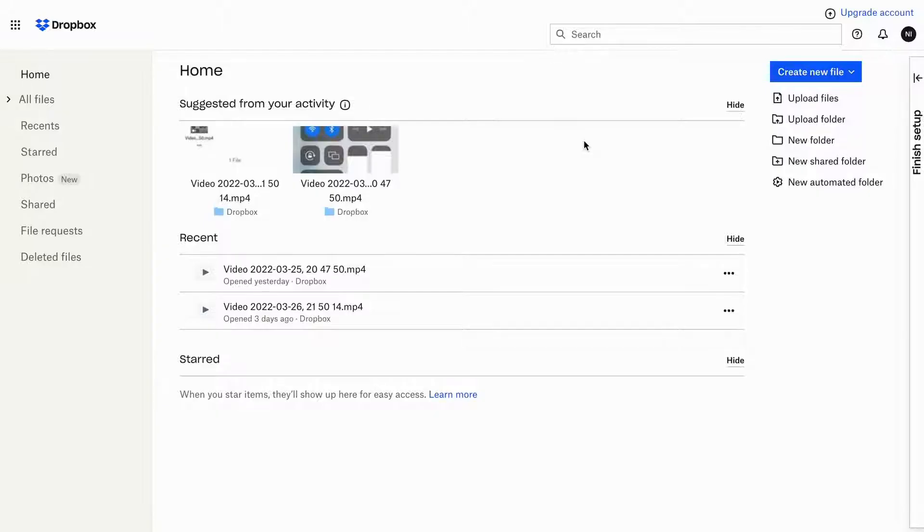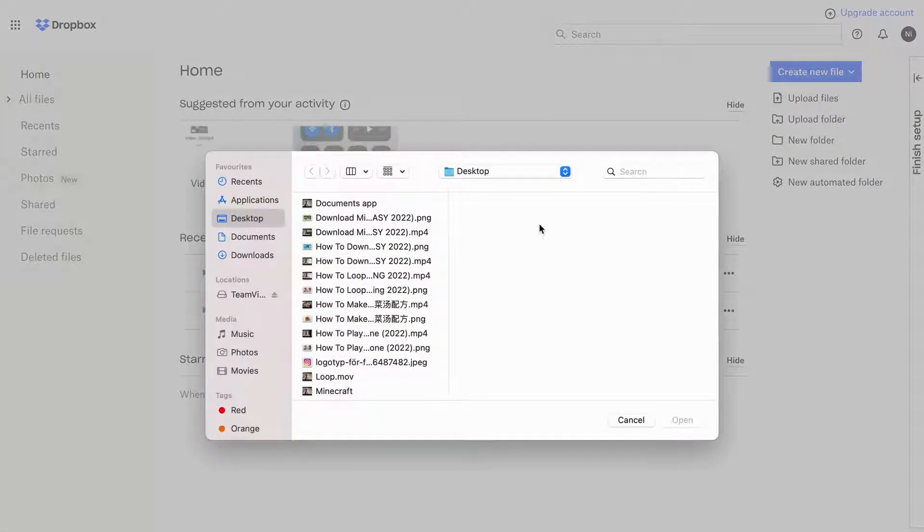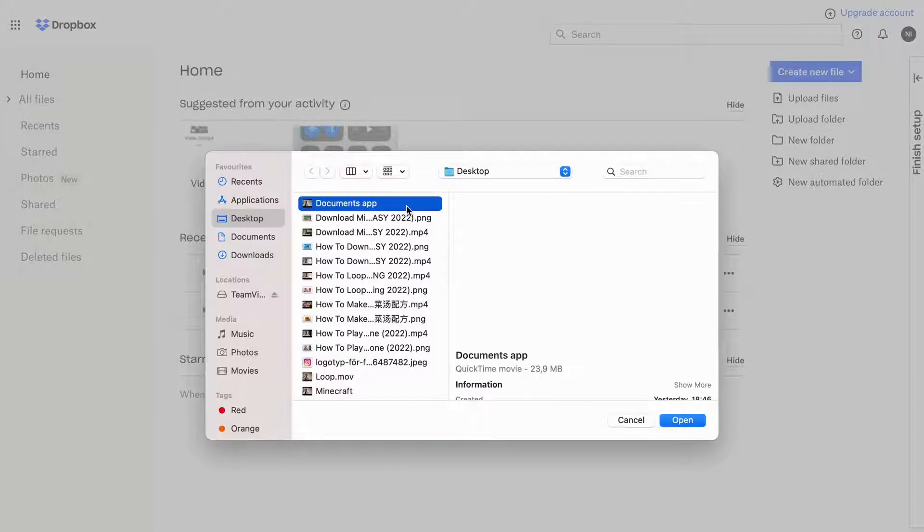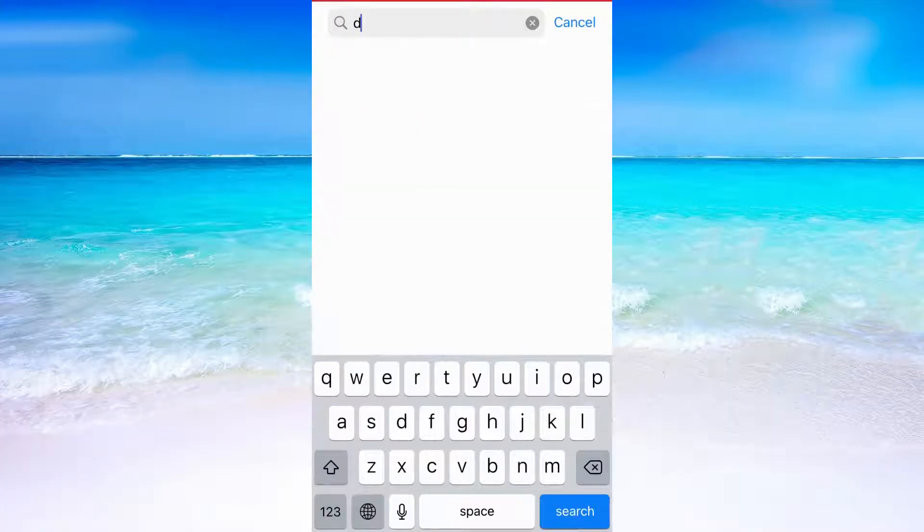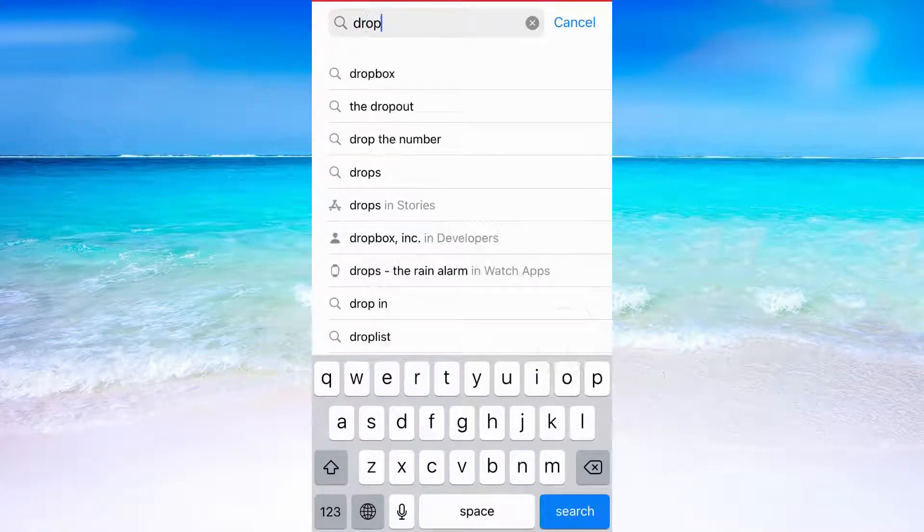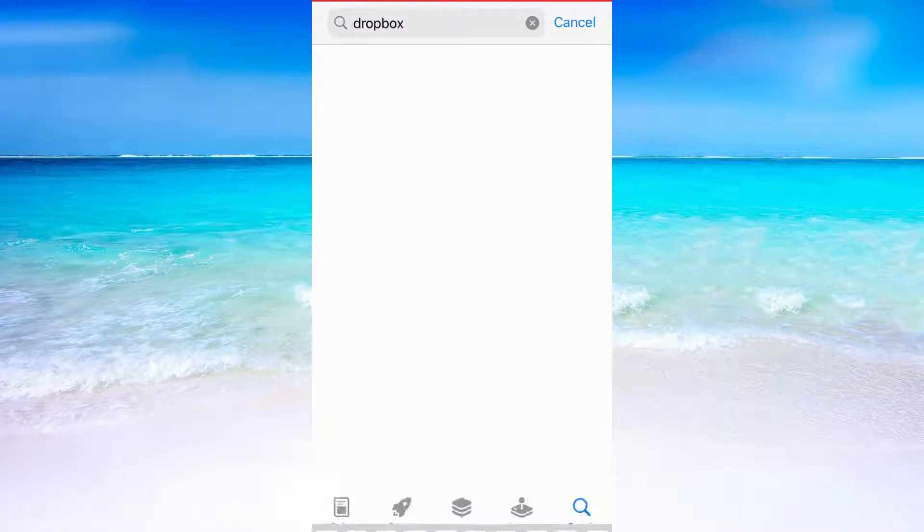When you're in Dropbox, click where it says upload files and choose a file that you want to upload. After that, head into your mobile and go into the App Store